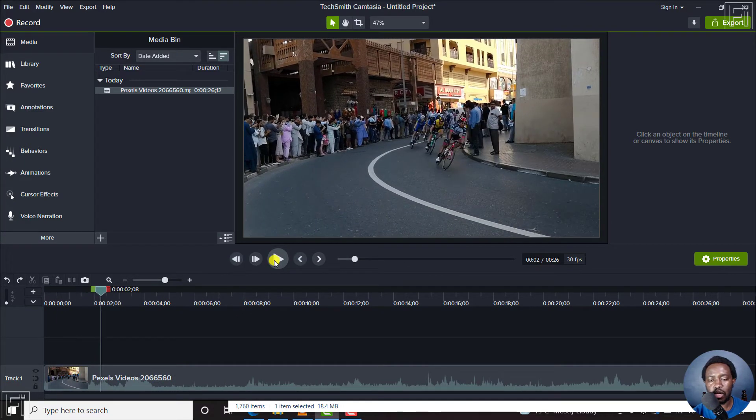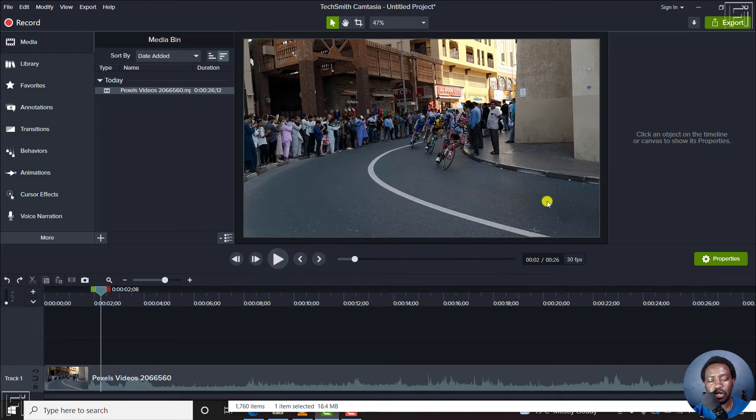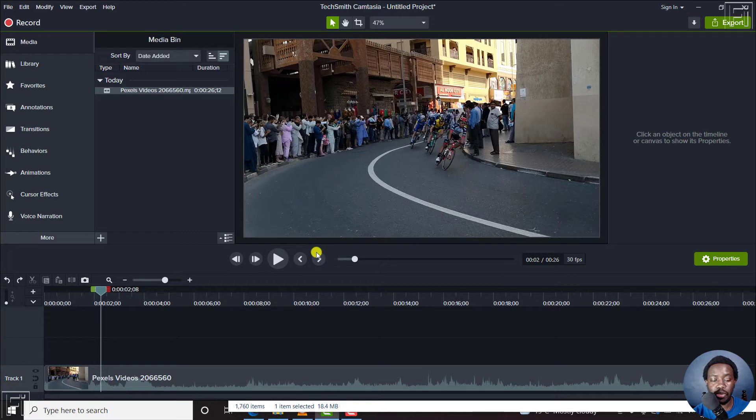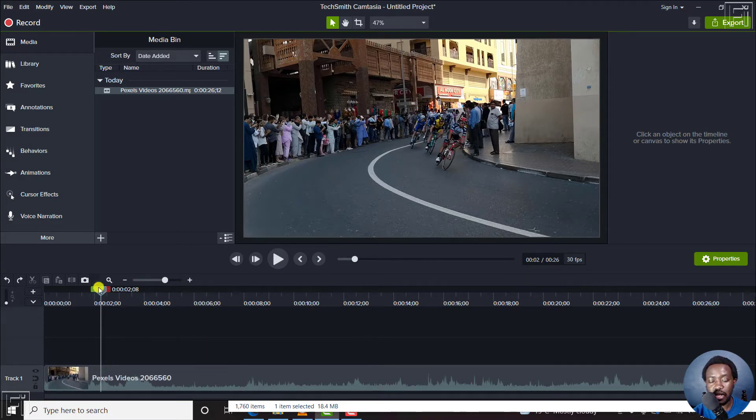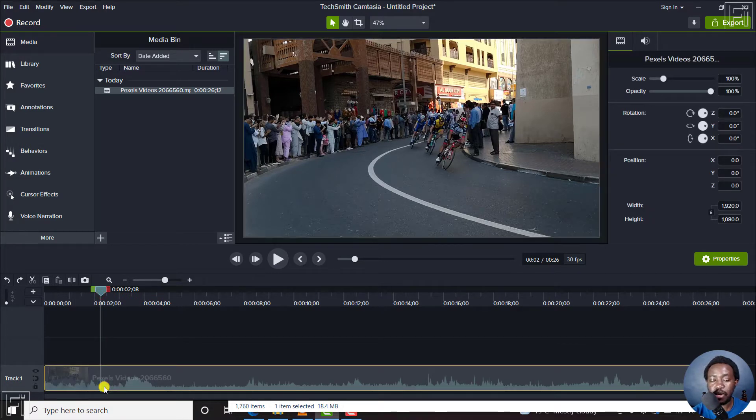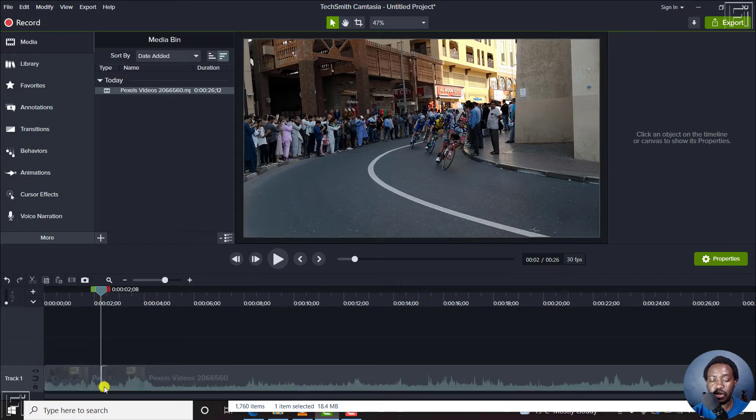Let's assume you want the slow motion to begin from there, or probably to speed it up from there. I can just select this playhead here and then select my clip. Press S to split that clip there. I'll split that and then play it.